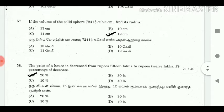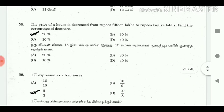57. If the volume of a solid sphere is 7241 and 1/7 cubic cm, find its radius. Answer: 12 cm.